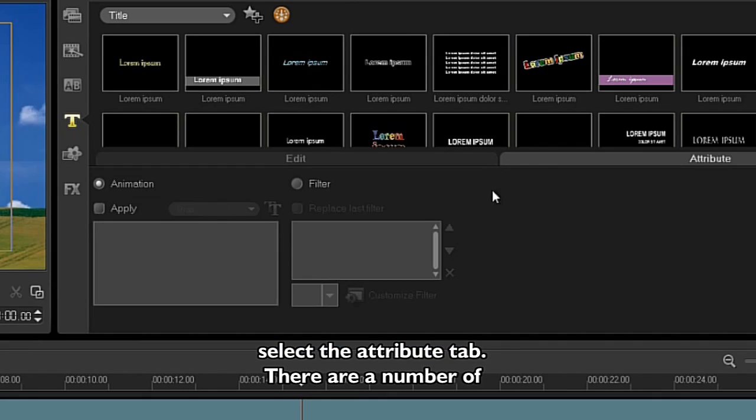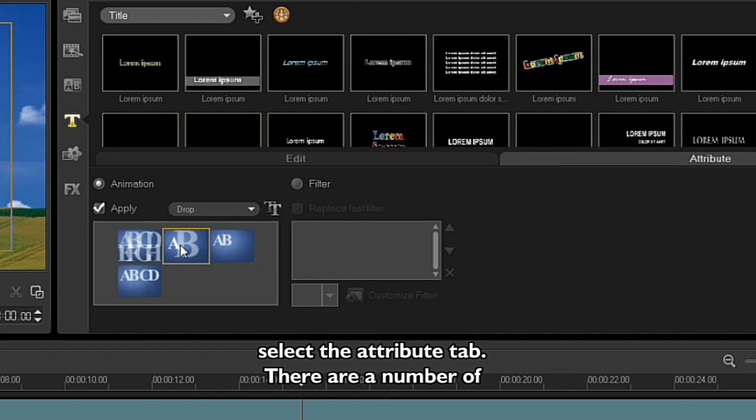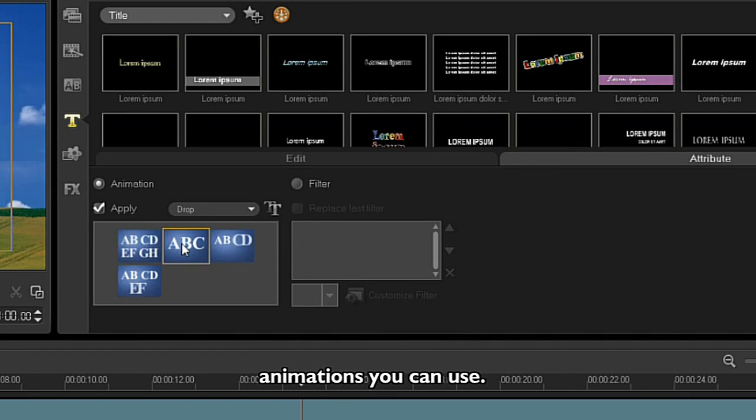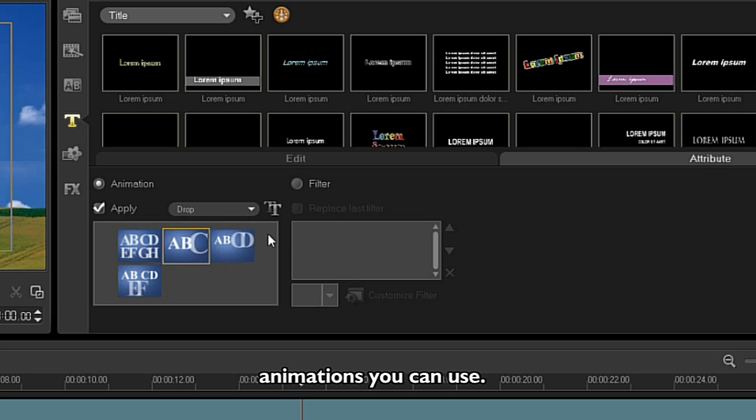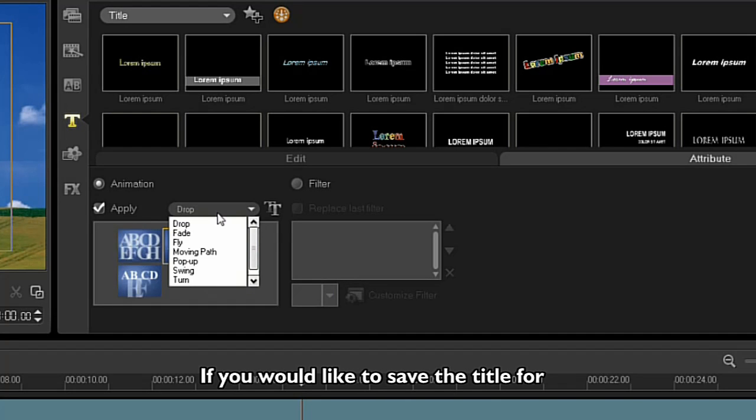To add or change title animation, select the Attribute tab. There are a number of animations you can use.